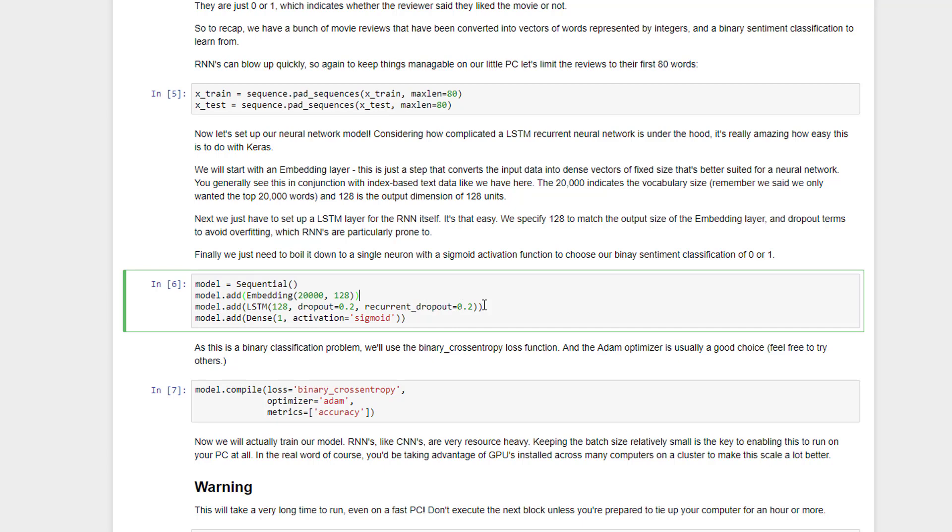Then with a single line of code, we build our recurrent neural network. So we just say add an LSTM, and we can go through the properties here. We're going to say we're going to have 128 recurrent neurons in that LSTM layer, and we can also specify dropout terms just in that same command here. So we can say that we want to do a dropout of 20%, and that's all there is to it. That one line of code sets up our LSTM neural network with 128 recurrent neurons, and adds dropout phases of 20% all in one step.